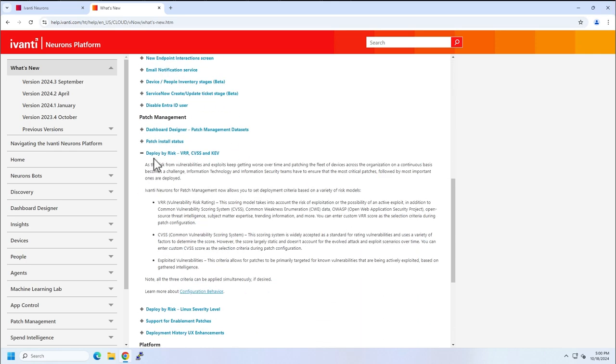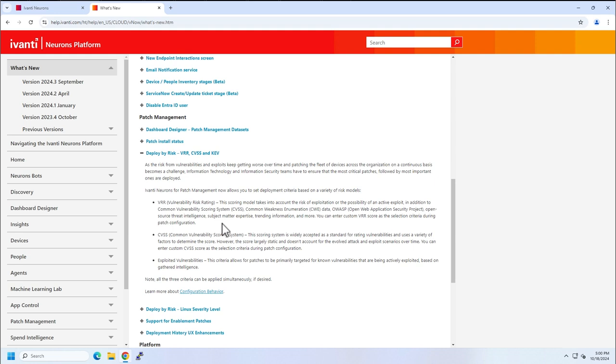The first one is deploy by risk. Previously, we had to deploy either based off of a severity or a group, or we could also filter by vendor slash product. Now, we're able to patch based off of the vulnerability risk rating, the common vulnerability scoring system, or the known exploited vulnerabilities.